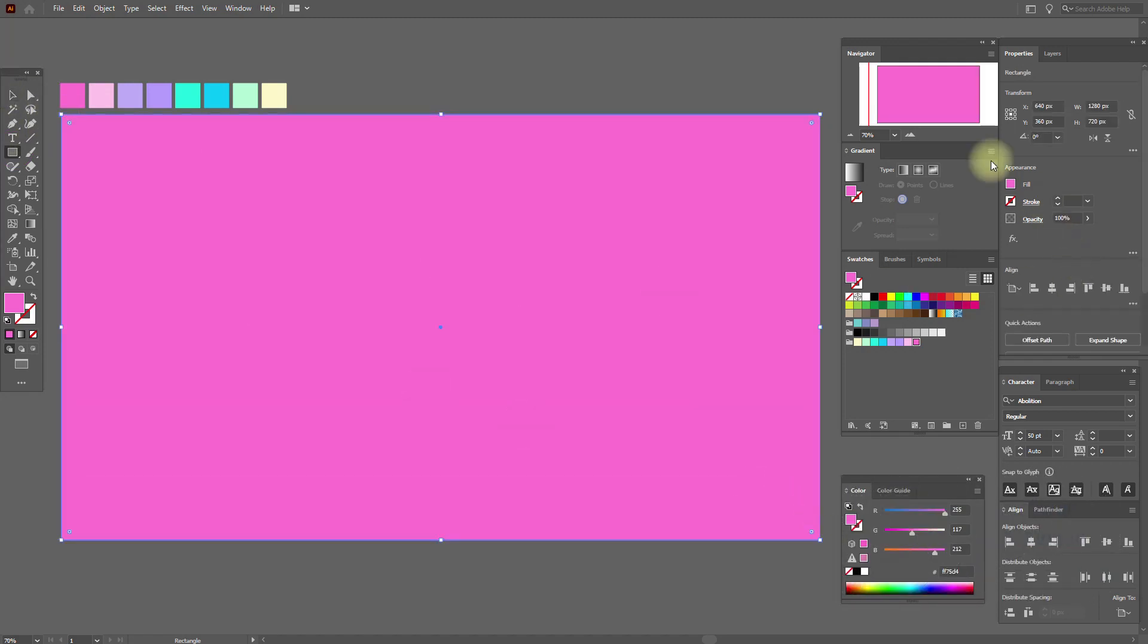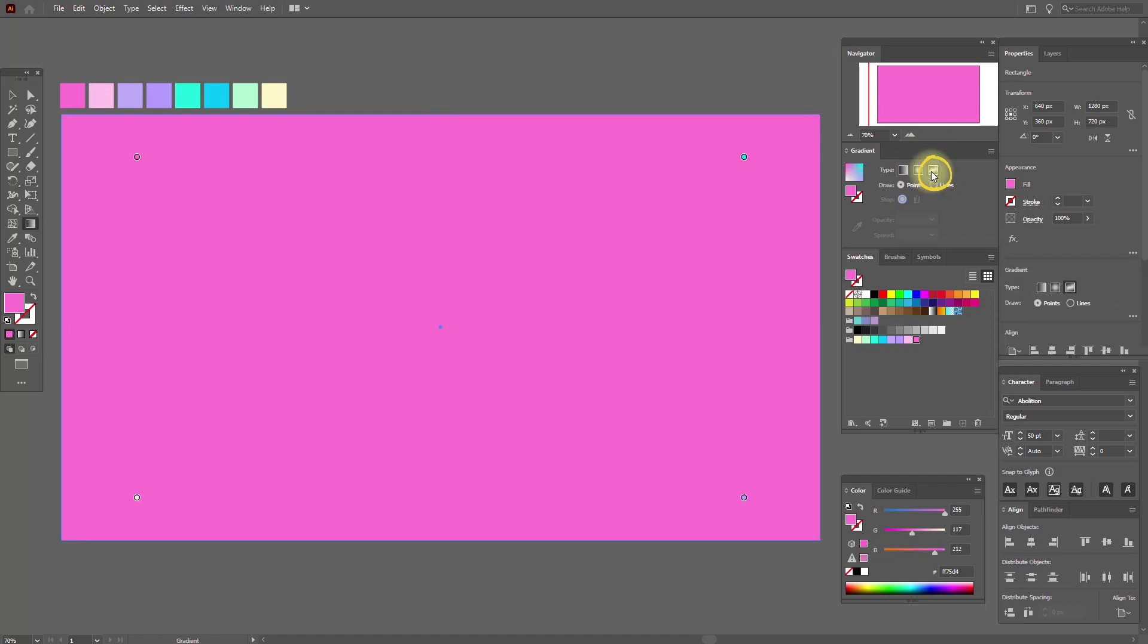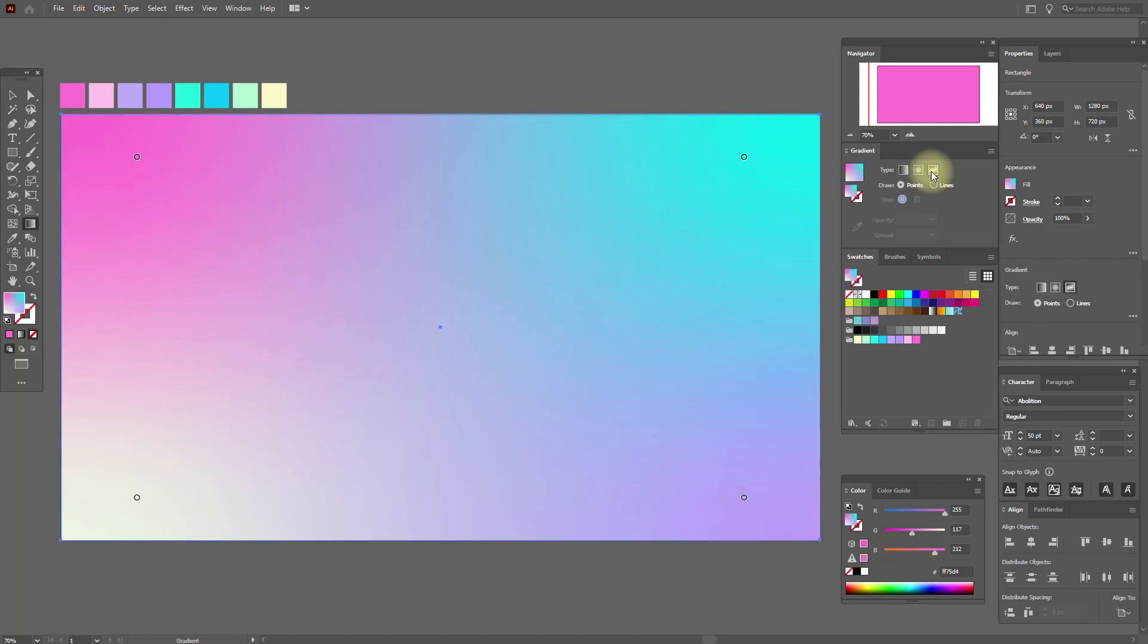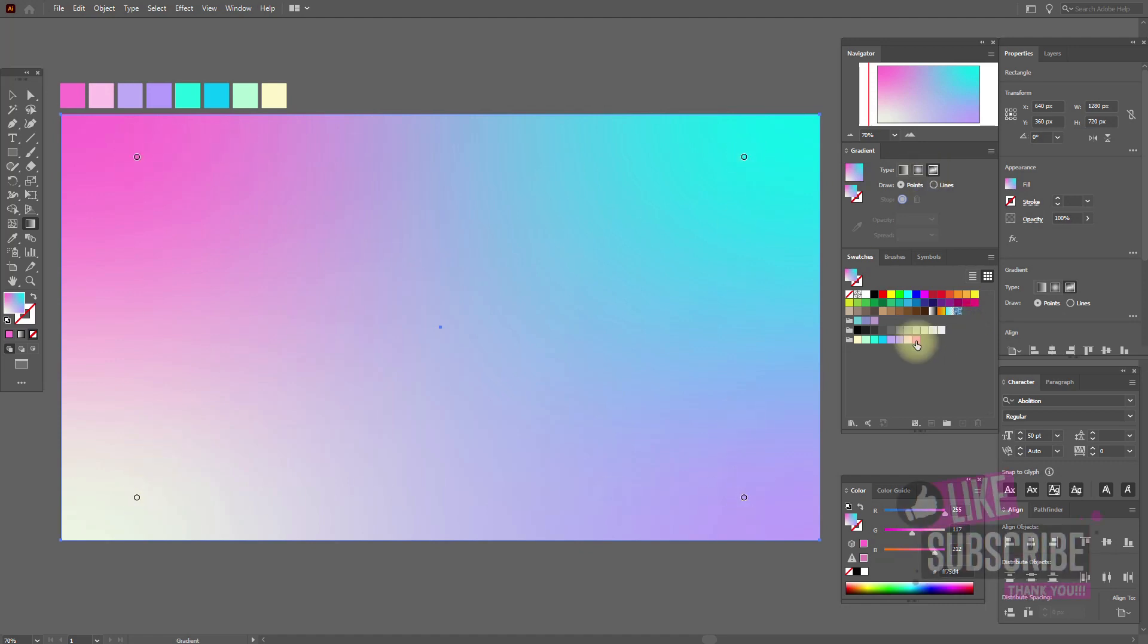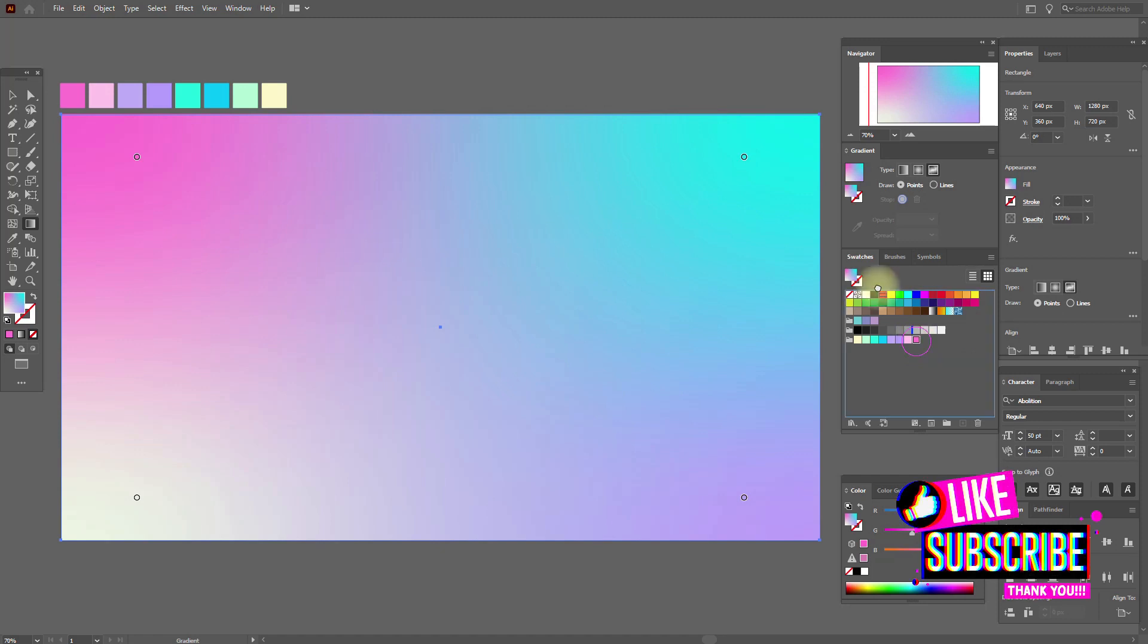Select freeform gradient. Now you need to add here, here, here, and here pink color.